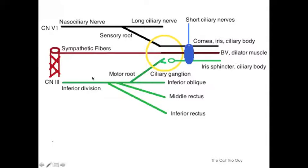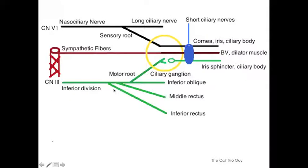Now, if there's an inferior division of cranial nerve 3, there's also a superior division. The inferior division provides the motor root and provides innervation to the inferior oblique, the middle rectus, and the inferior rectus. The superior division provides innervation to the superior rectus and the levator muscles.